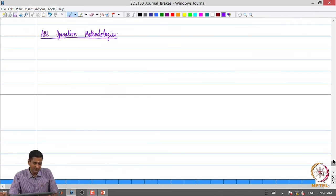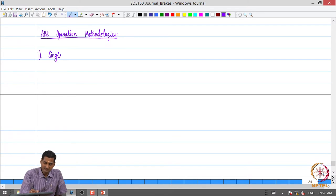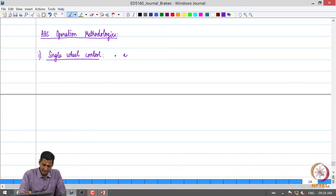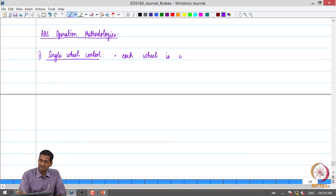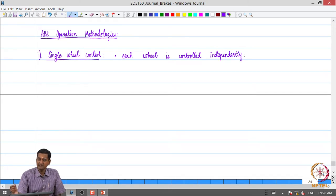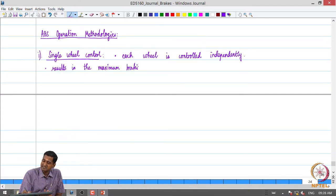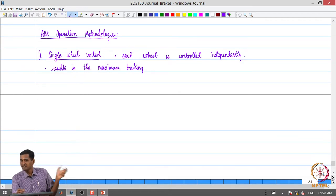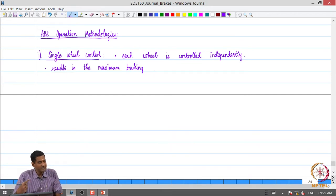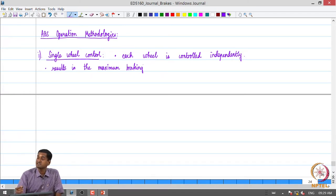Looking at ABS operation methodologies broadly, we consider what is called single wheel control. In single wheel control, each wheel is controlled independently. We want to look at every wheel independently and control it. The advantage is that it results in the maximum braking possible on each wheel, because every wheel can be on a different friction surface. So in single wheel control, we try to maximize the traction at the tyre-road interface of each wheel.